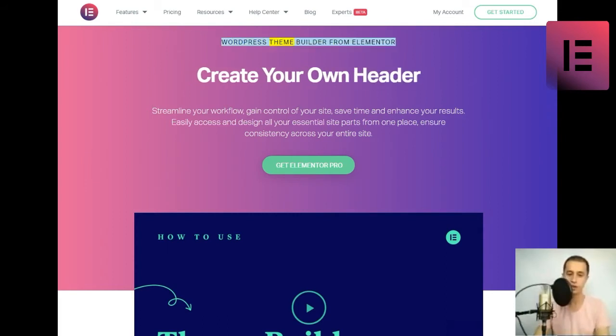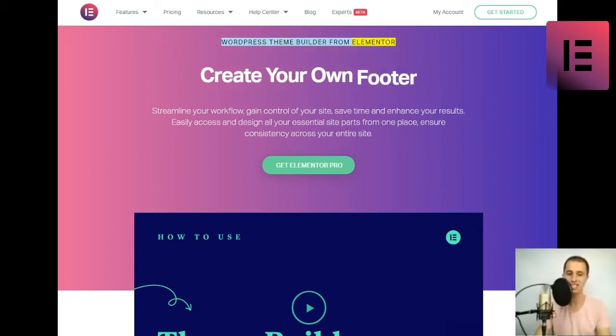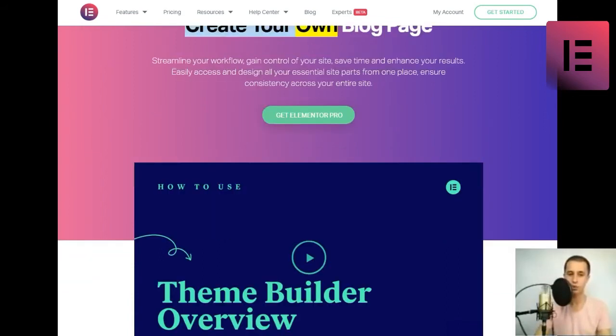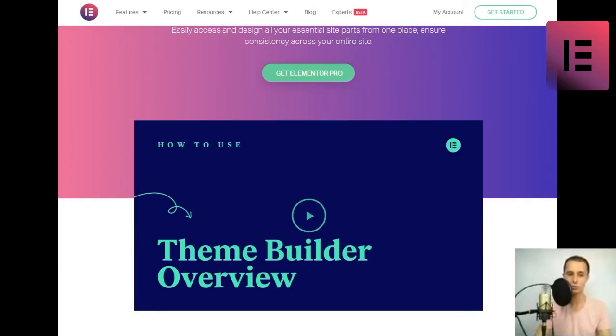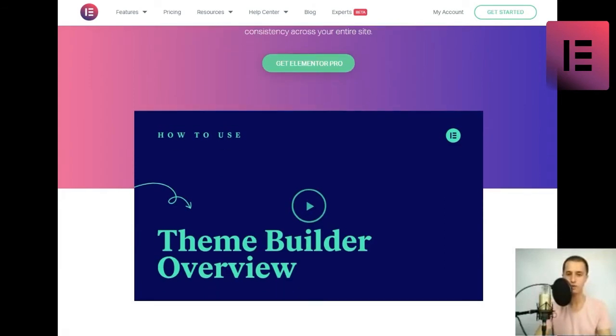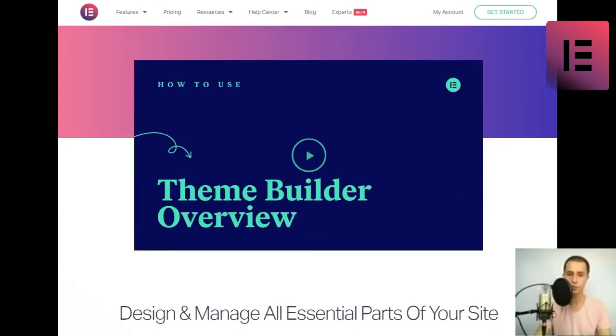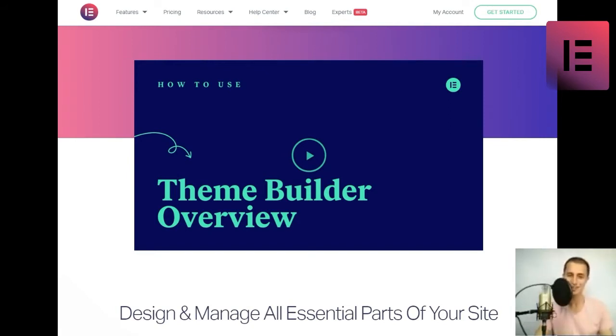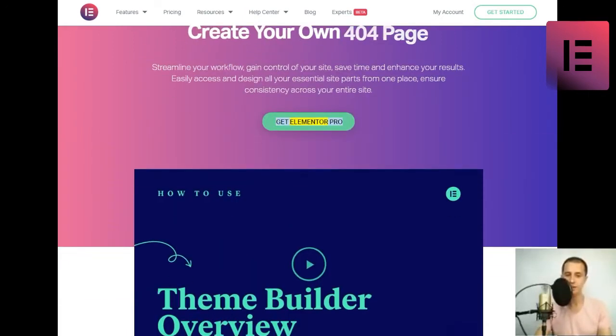WordPress theme builder from Elementor. Create your own. Streamline your workflow, gain control of your site, save time, and enhance your results. Easily access and design all your essential site parts from one place, ensure consistency across your entire site. Get Elementor Pro.